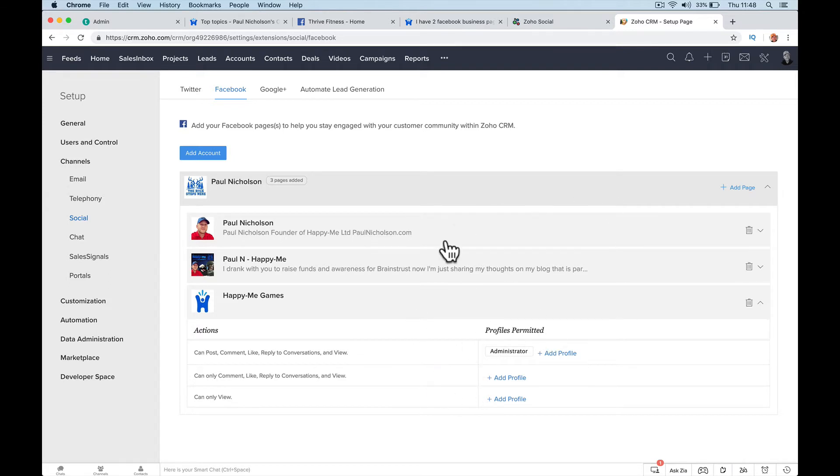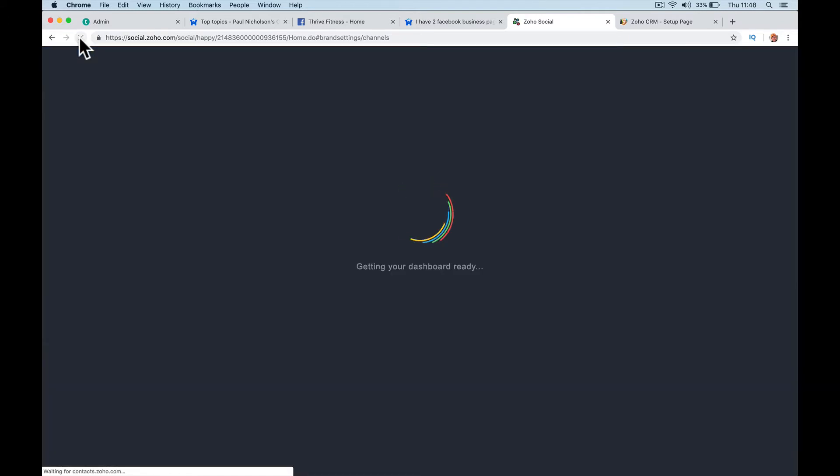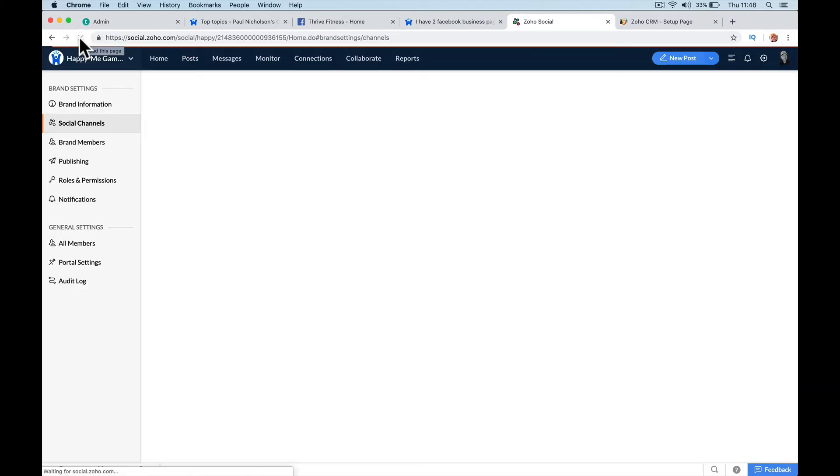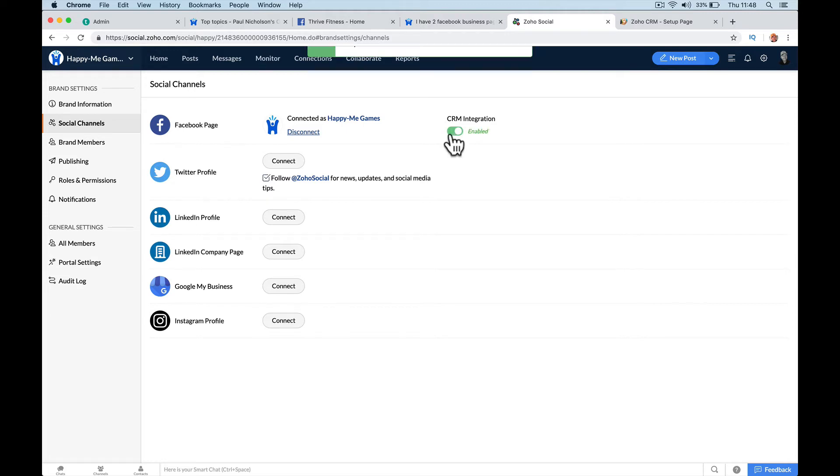When you come back here now and refresh, you're going to see the box and then you just turn it on.